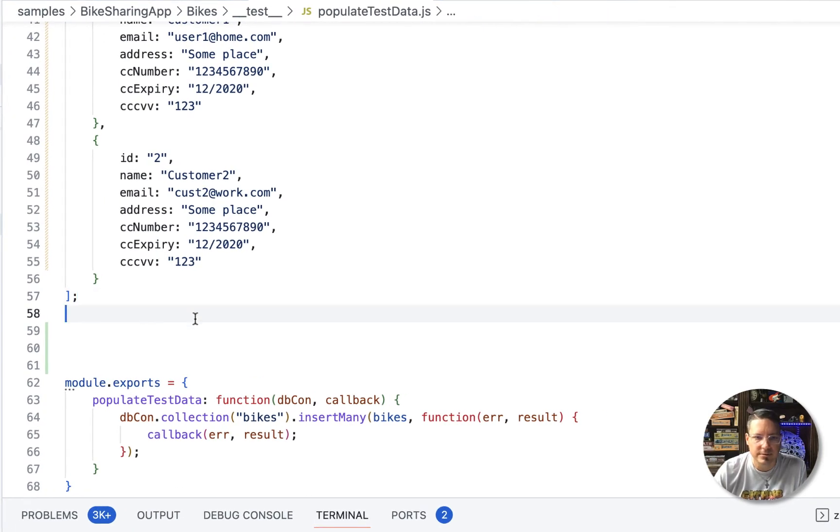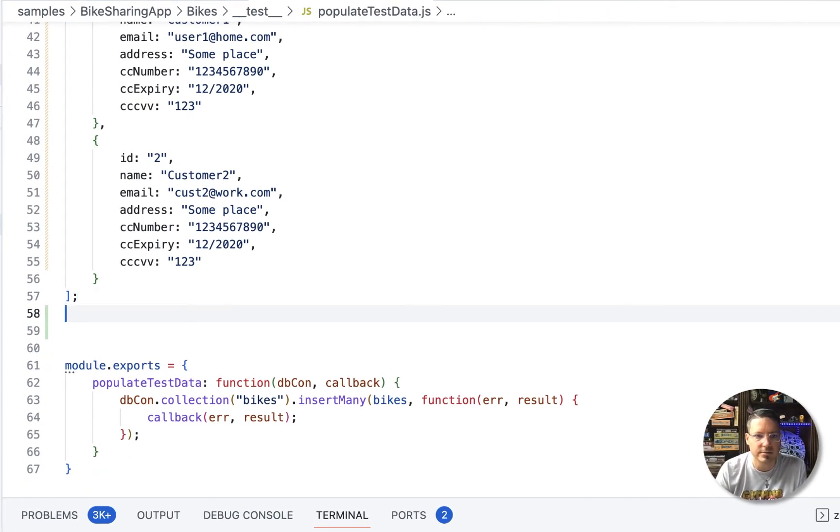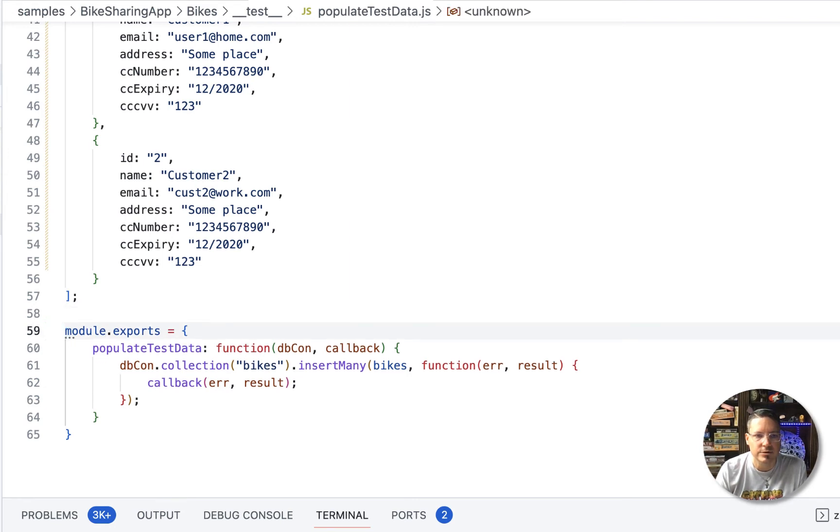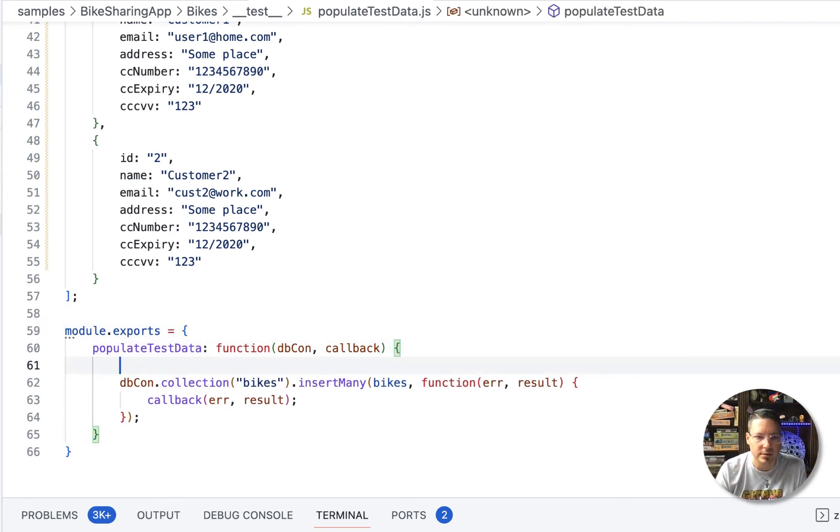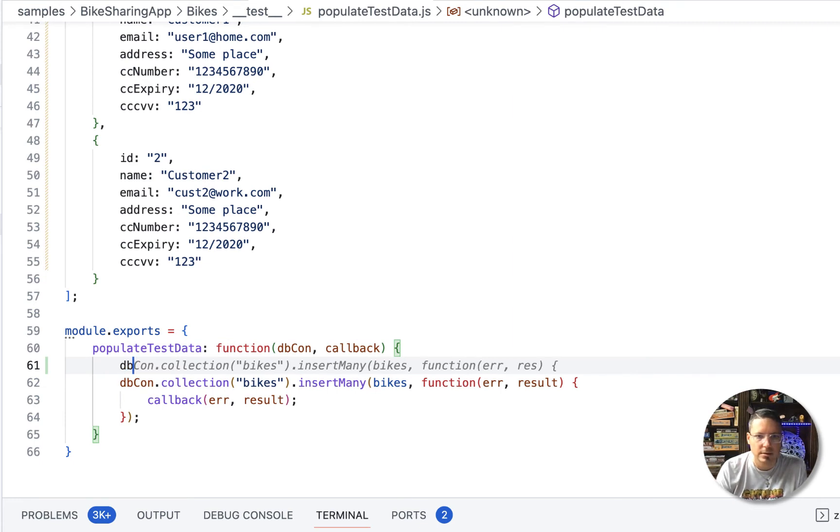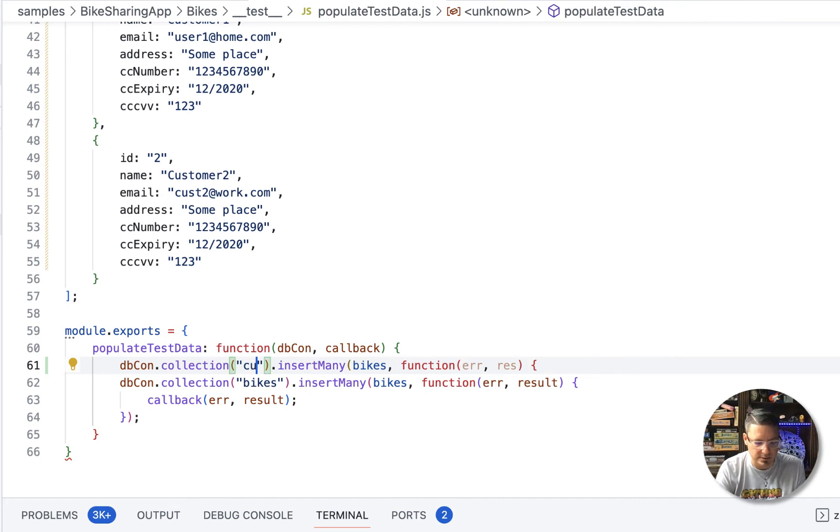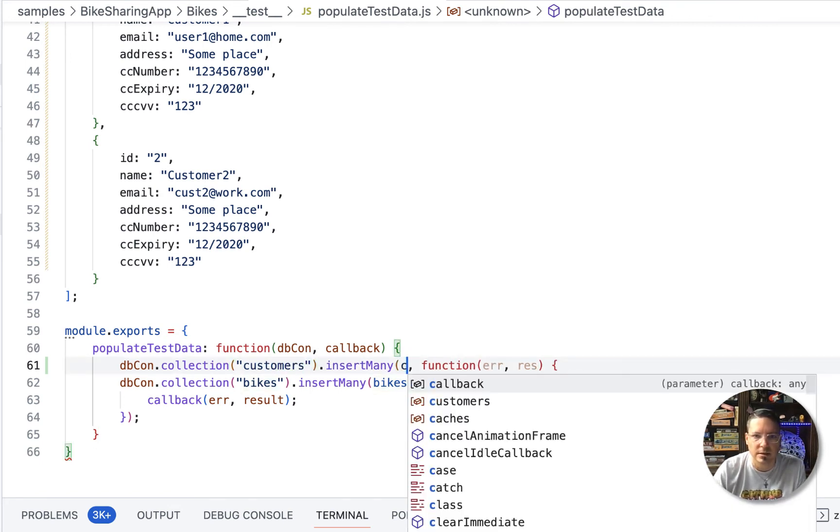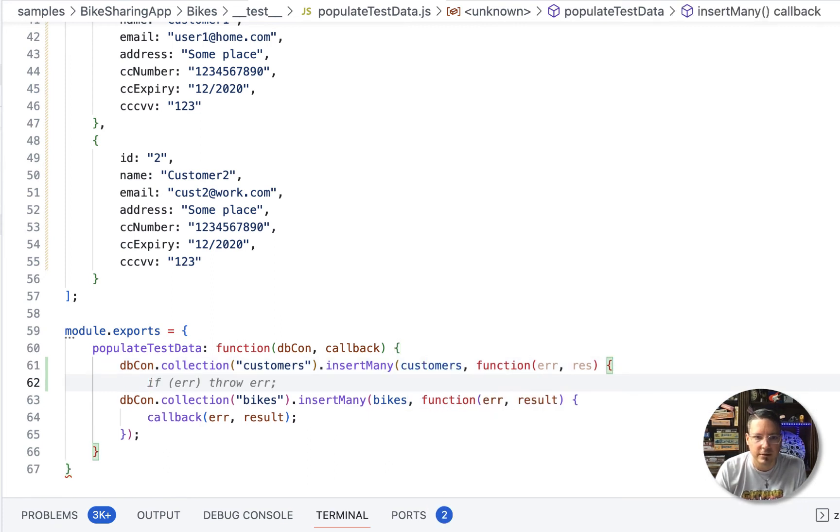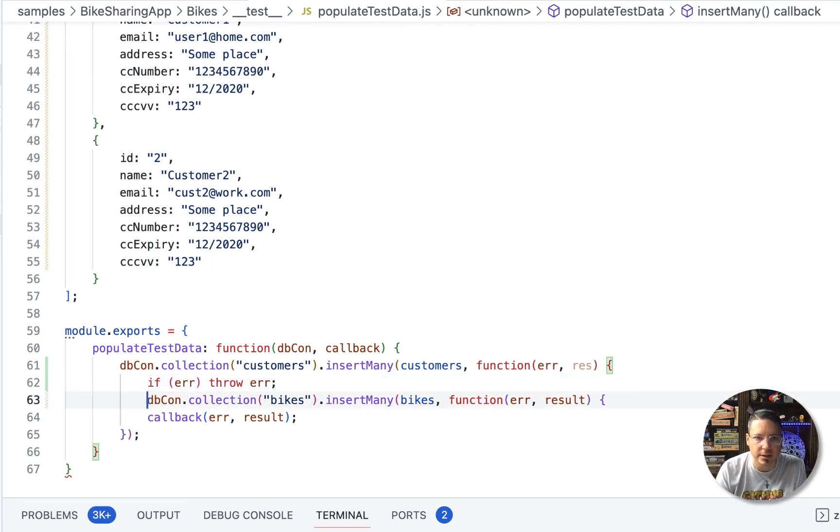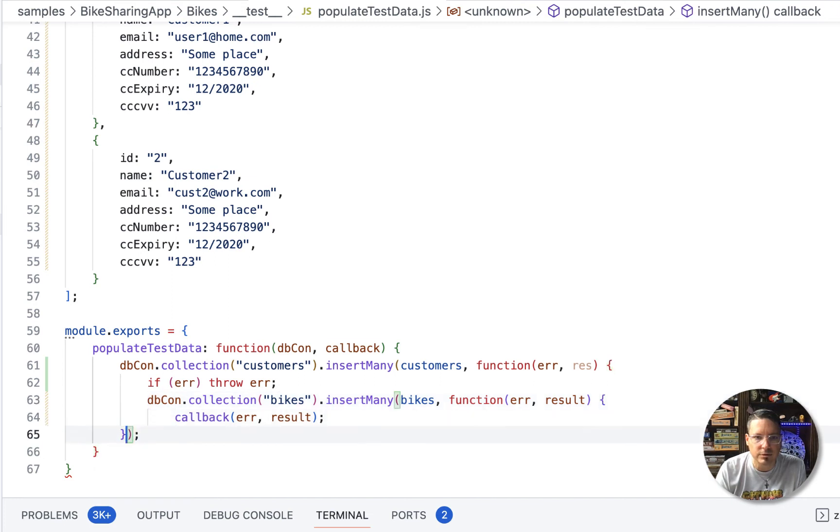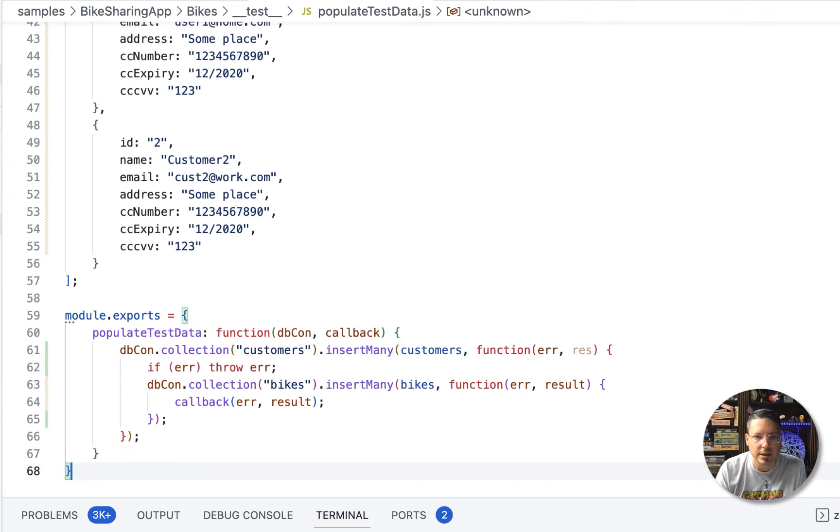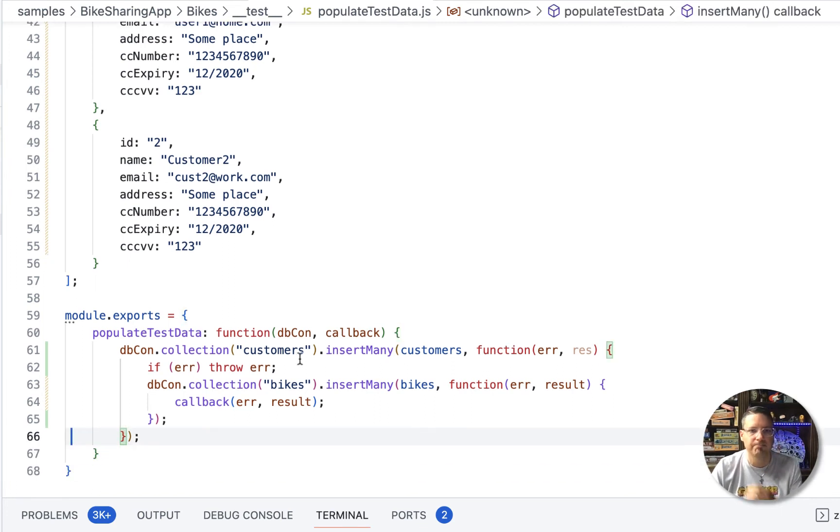And let's go back to populate test data. And again, we'll update that to owner user ID. And that should be it. All right. So then we need to add that insertion in here. So we think we'll need to insert the customers first. Let's put the collection to customers first. Insert many customers. And then if error throw error, that's fine. And then we will do the insert the bikes. And then we'll do the callback. All right. I think that's going to insert the data for us.